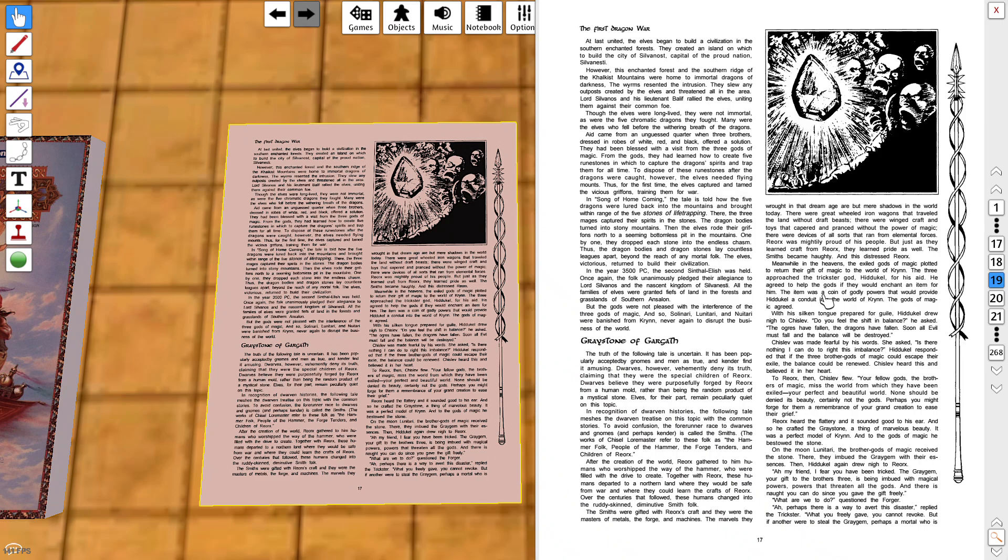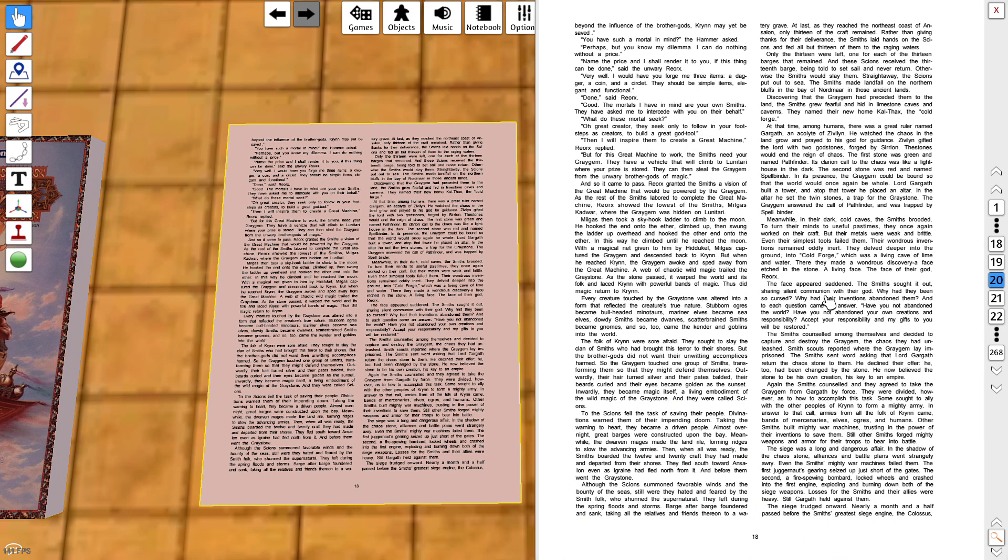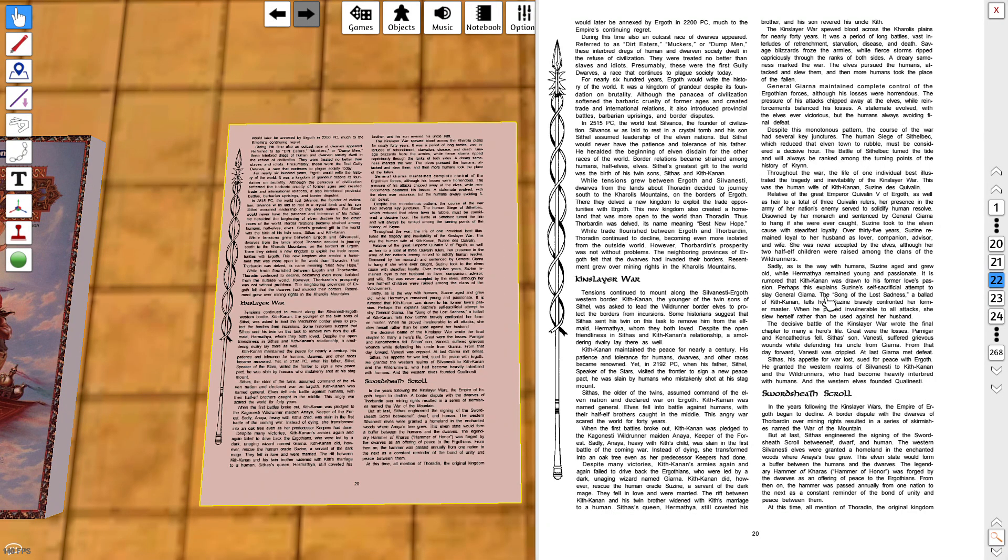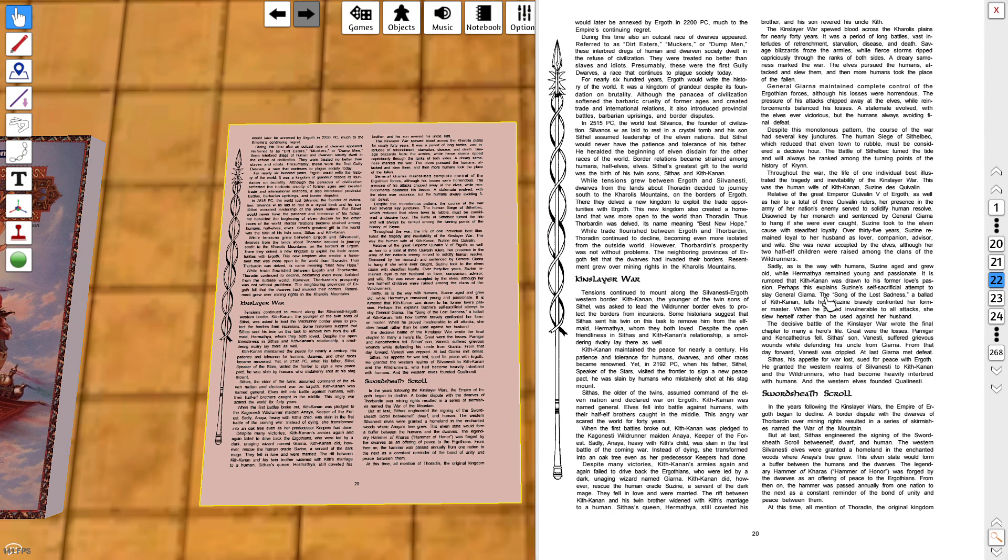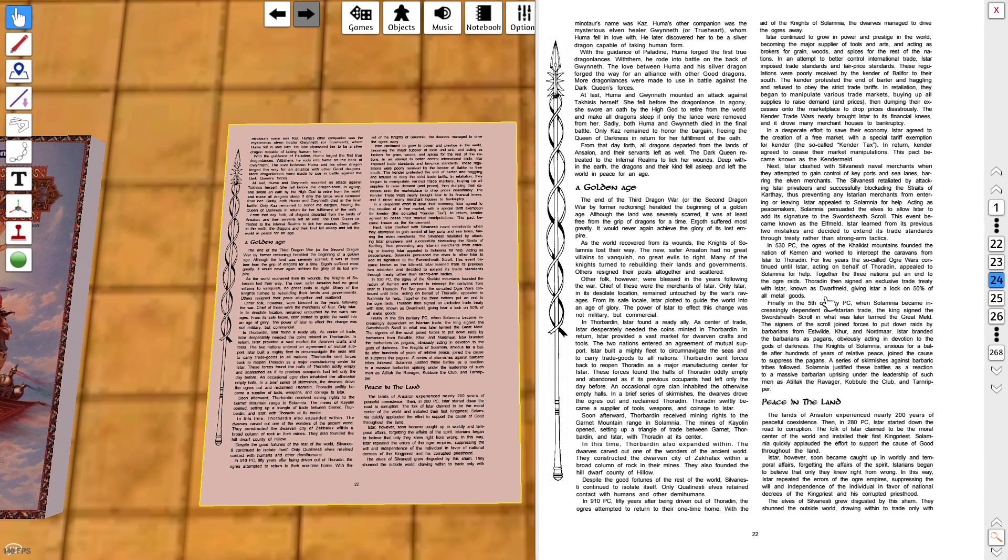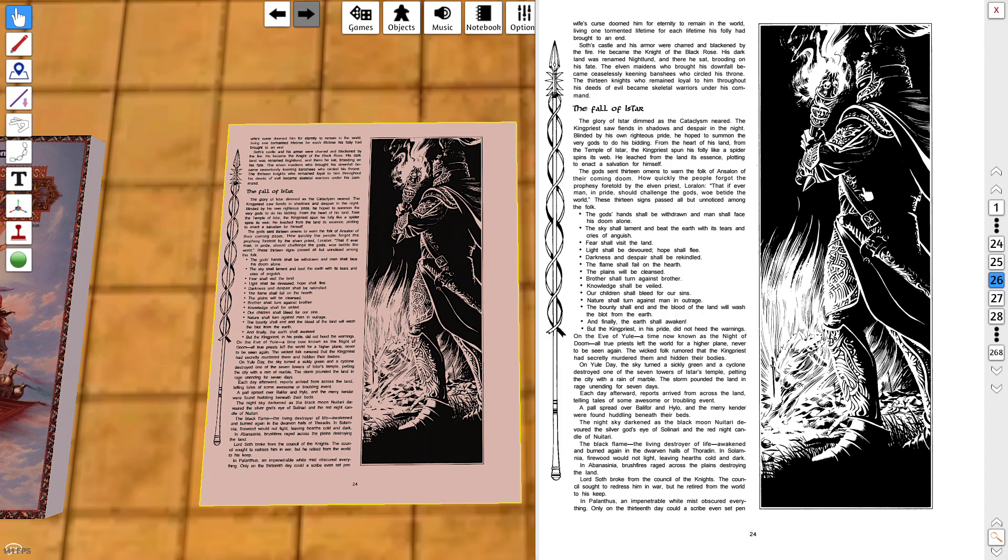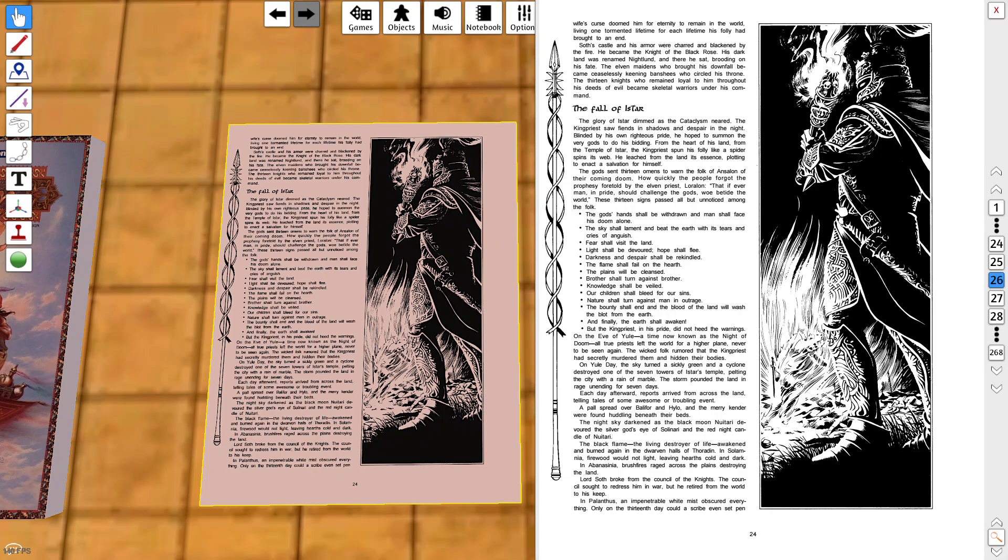Krynn, the Dragonlance setting, is the home of the kender, which is an offshoot of the halfling race. I think you would also find tinker gnomes here in this setting and minotaur player characters. There is Lord Soth. We'll see him again when we look at the Ravenloft campaign setting because this guy was so evil.